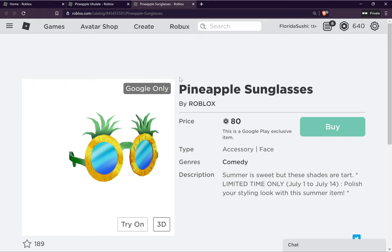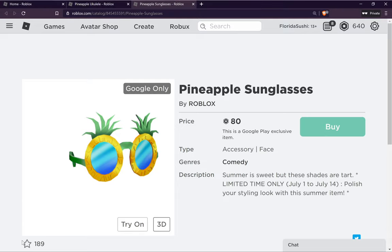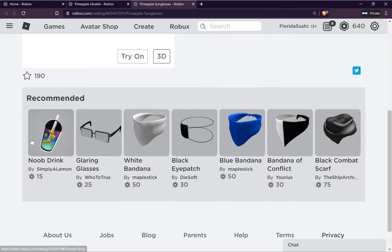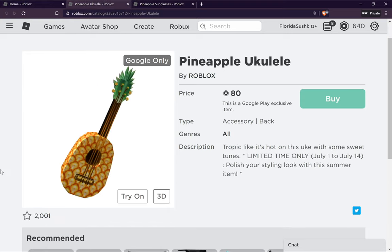First of all, once you find them, if you're on a computer, what is best for you to do is favorite them. You can unfavorite as soon as you buy them. Windows is being weird, so you can go through and favorite them.